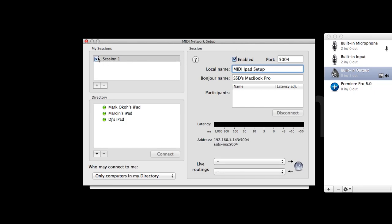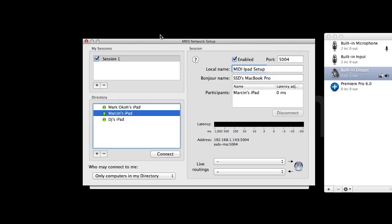Your device name should appear in the Directory box with a green light. Select your device and click Connect.